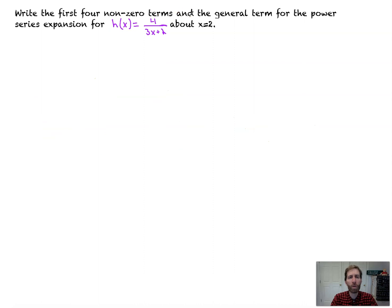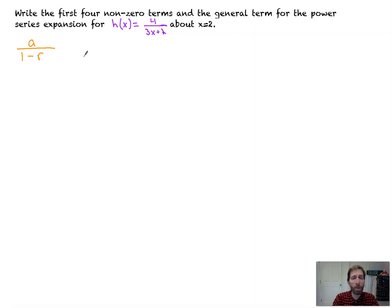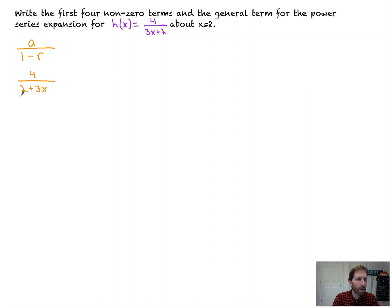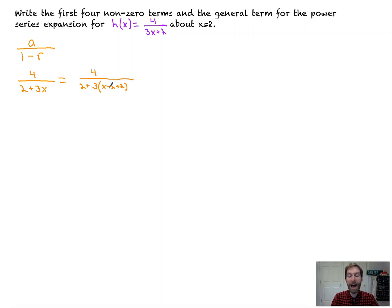Last problem in this video: write the first four non-zero terms and the general term for the power series expansion for 4/(2+3x) about x equals 2. Again, you could use Taylor series here, but we're going to use the geometric form. We go to our template — we want a over 1 minus r. Let me move the 2 and the 3x so we at least have a constant followed by the variable term. I don't want that to be a 2, I want it to be a 1, and I also want to be centered about 2.